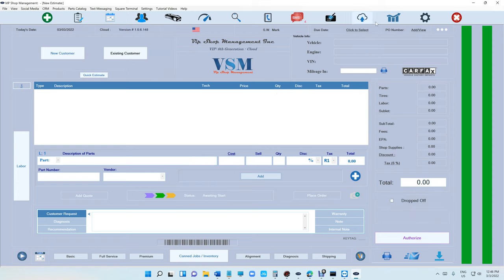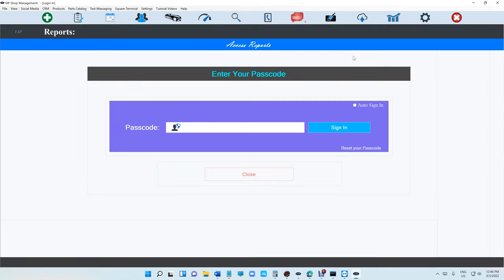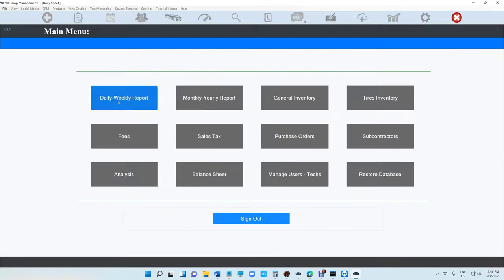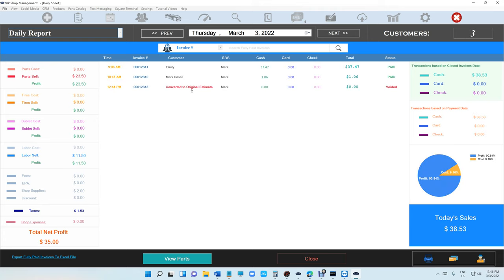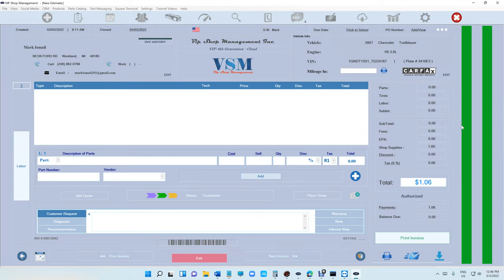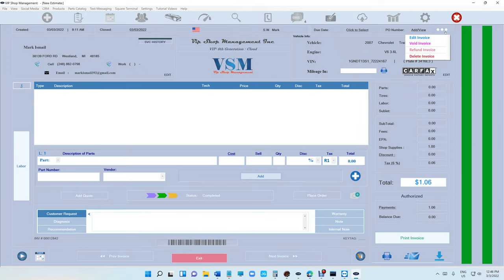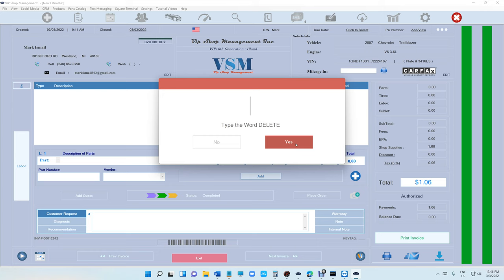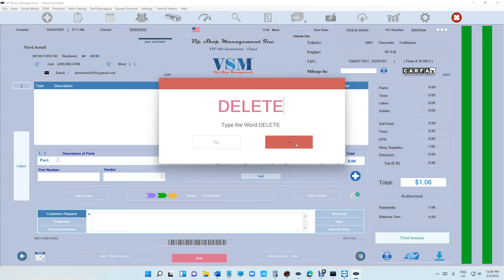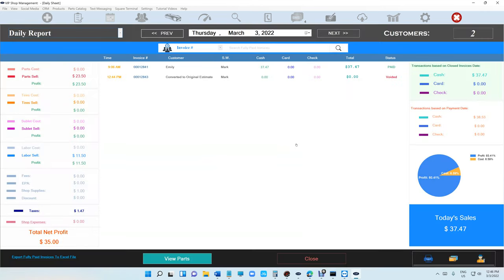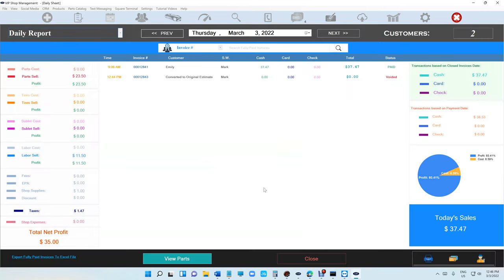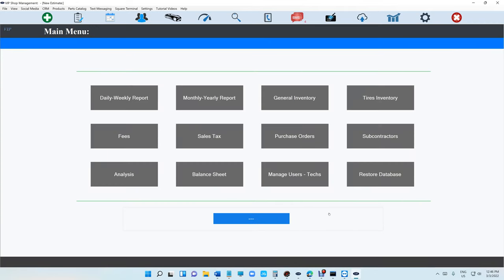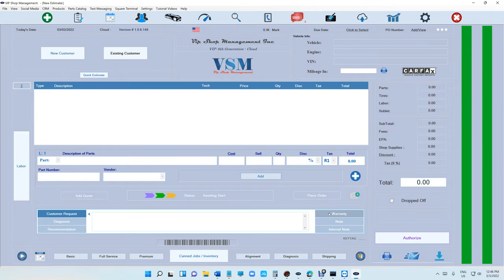The only way you can delete an invoice is you gotta go to the daily report. Obviously we cannot delete this because it's voided. But let's say I want to delete this invoice, I'm gonna go to delete invoice right there, and you have to type delete. This is the only way you can delete an invoice. We definitely don't recommend deleting an invoice, void it instead.